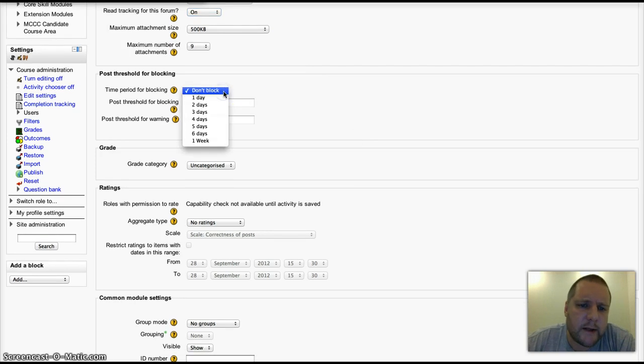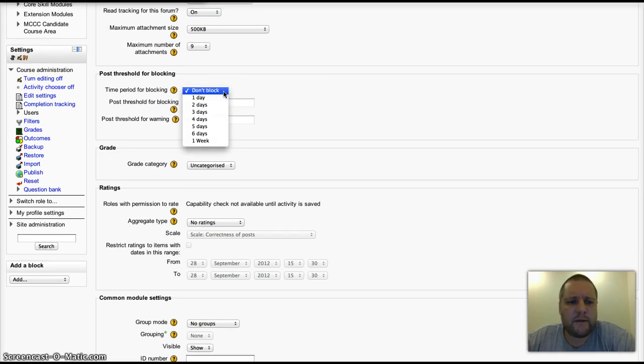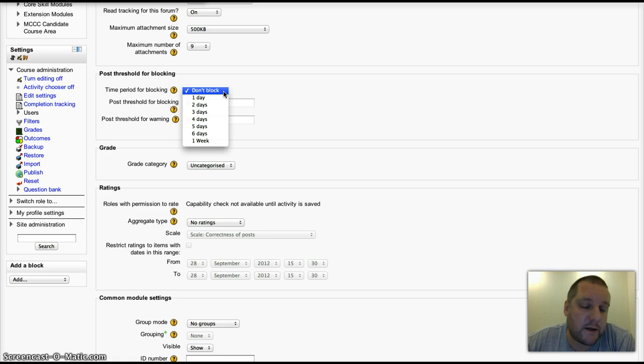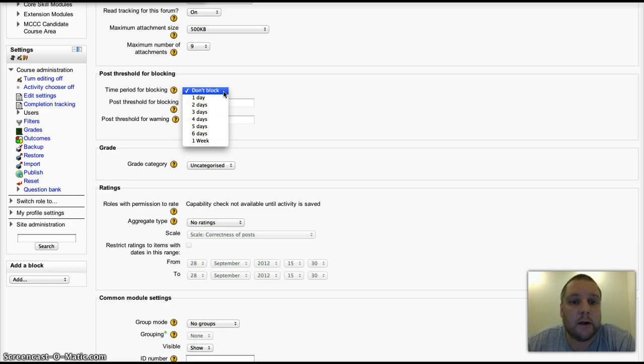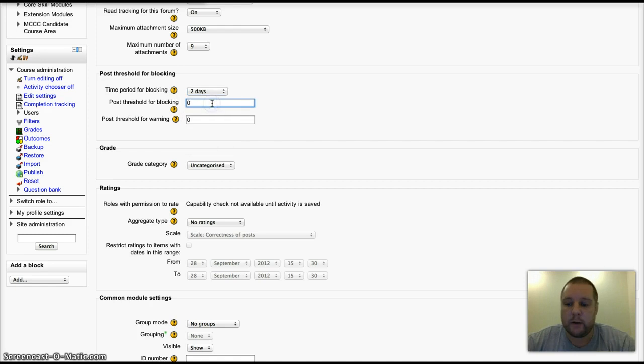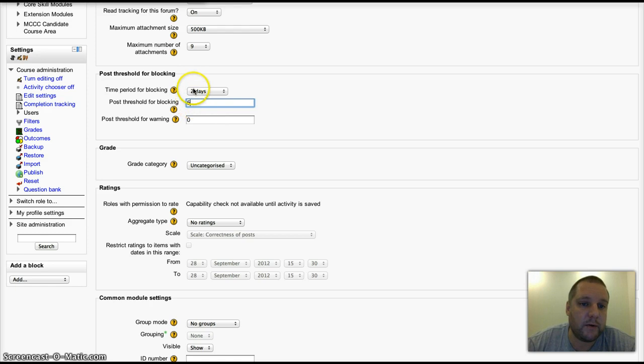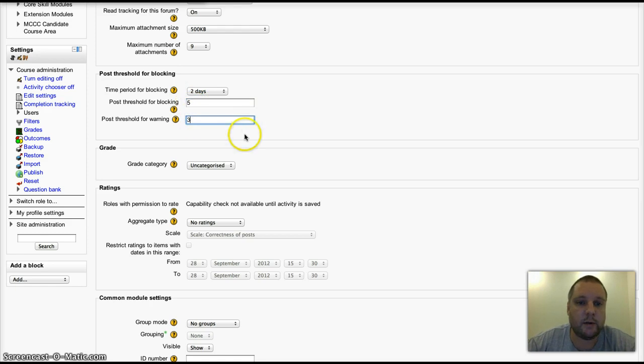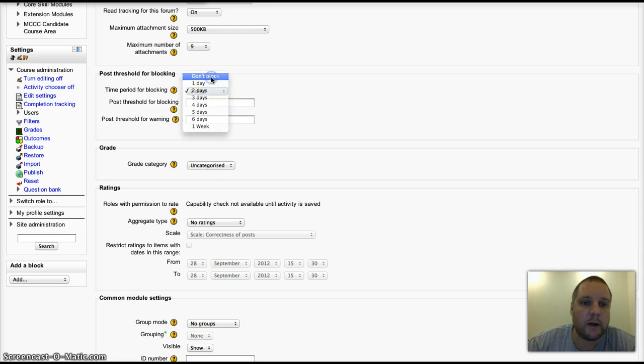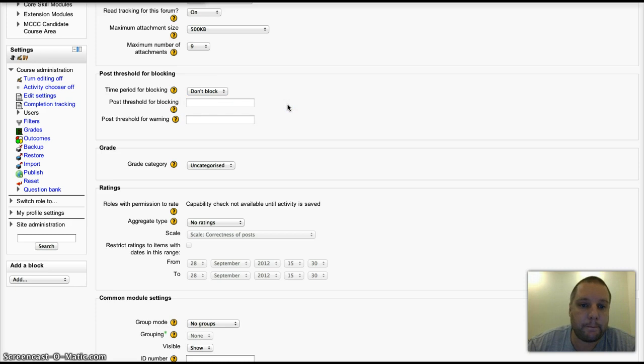Blocking: I tend not to use this, but if your students tend to use a forum more as a chat rather than considering what they're posting, you can block their posts. So you could say every two days maximum five posts, and it'll send them a warning after three posts. The thinking behind that is that they consider what they're posting if they know they're going to be limited.